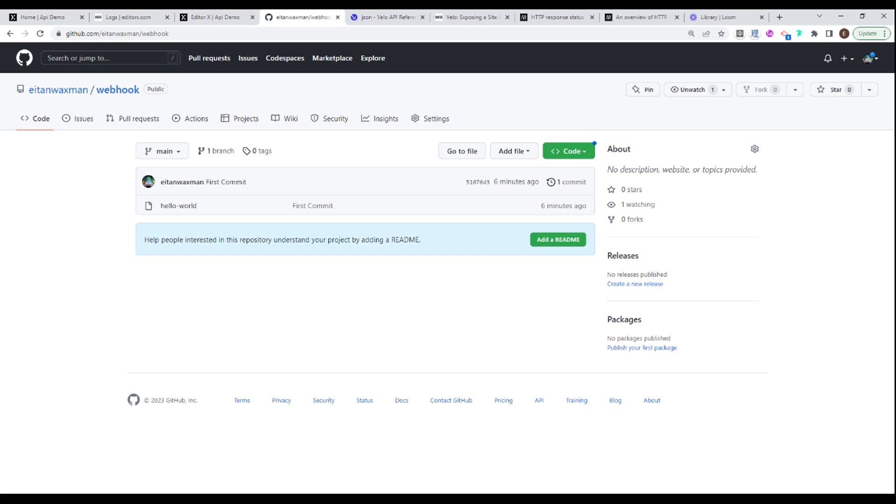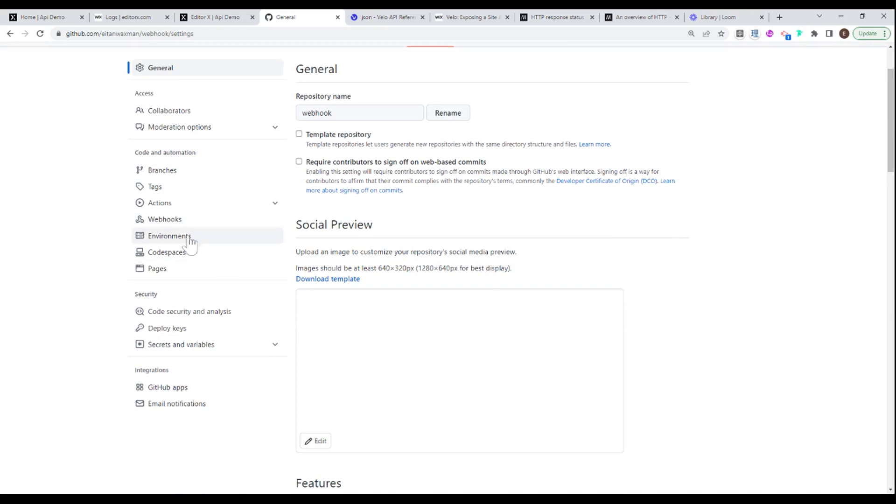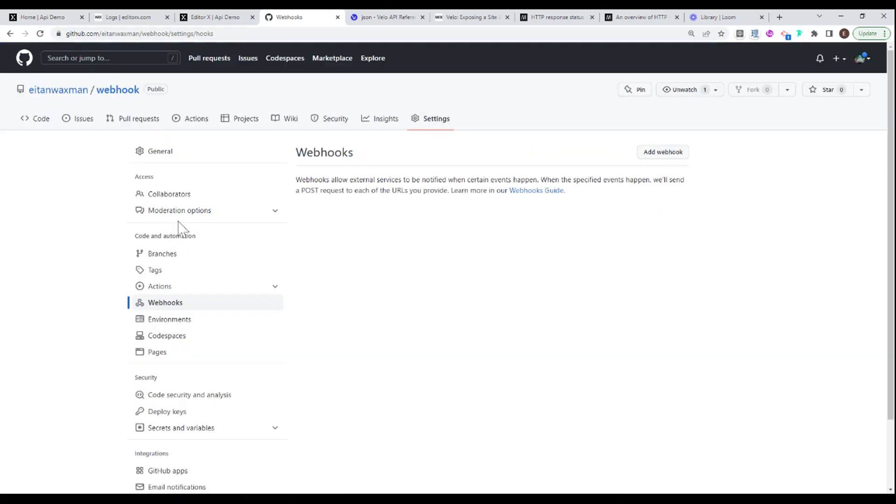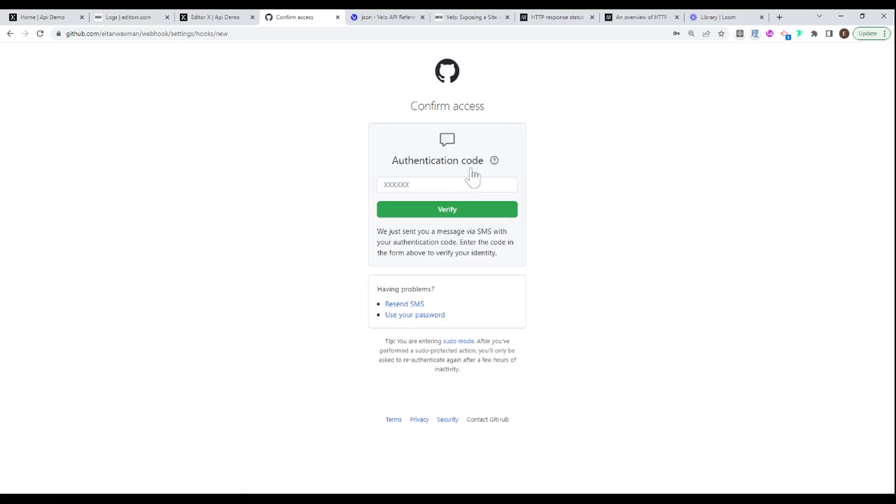And in general, the way this usually works is that the app that you're trying to listen to will give you a place to provide a URL, which is supposed to be listening out for these events. So in the case of GitHub, it's over here in settings. And if we go over here down to webhooks, we have the option to add a new webhook. And I'm just going to verify my account one second, so bear with me.